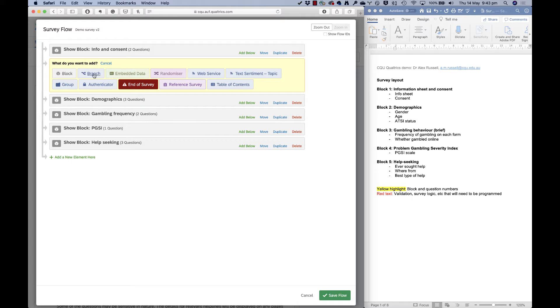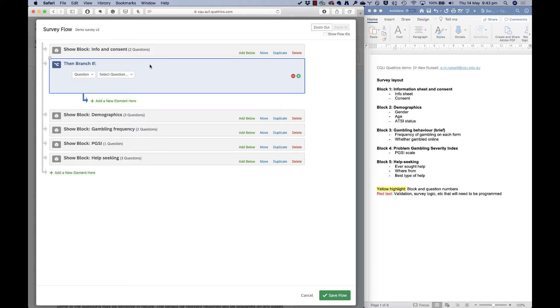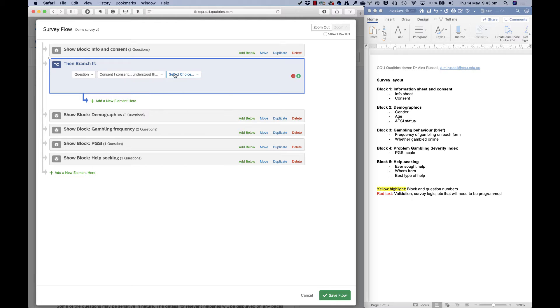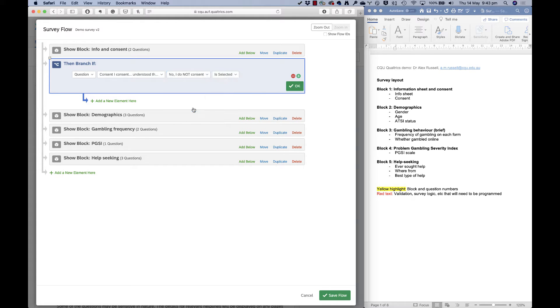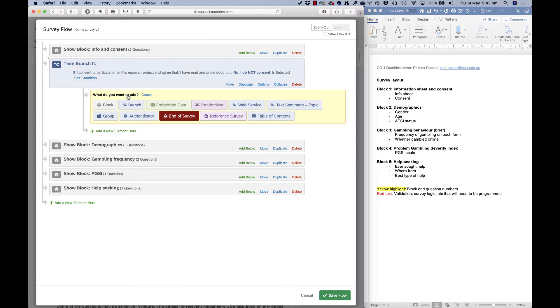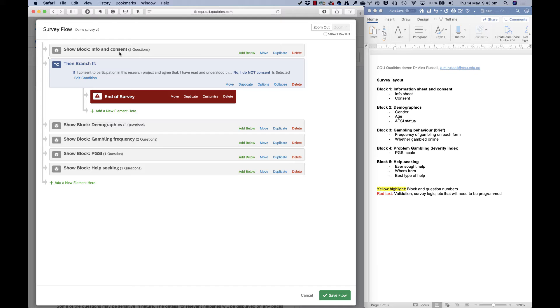So what I'm going to do here is a branch. And the condition on this branch is that anyone who in the consent question says no, that's the condition for them to go down this branch. I'm going to end the survey for them. So anyone who said no to consent, once they submit that question, they will be booted out of the survey.